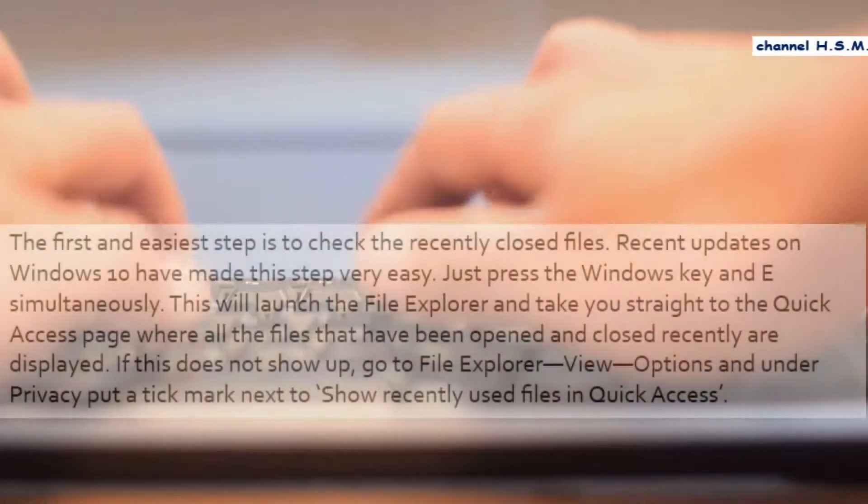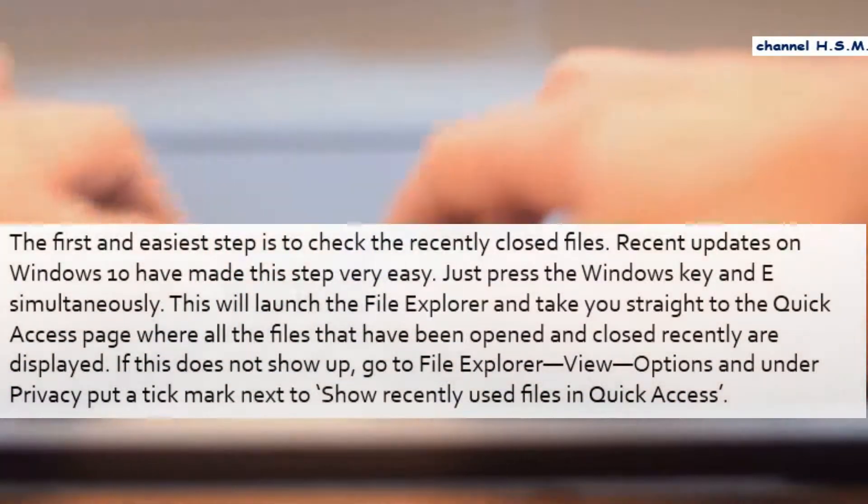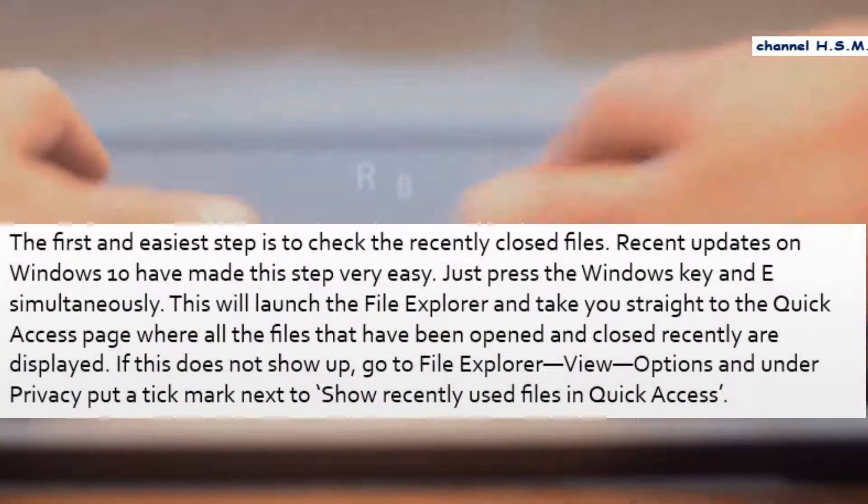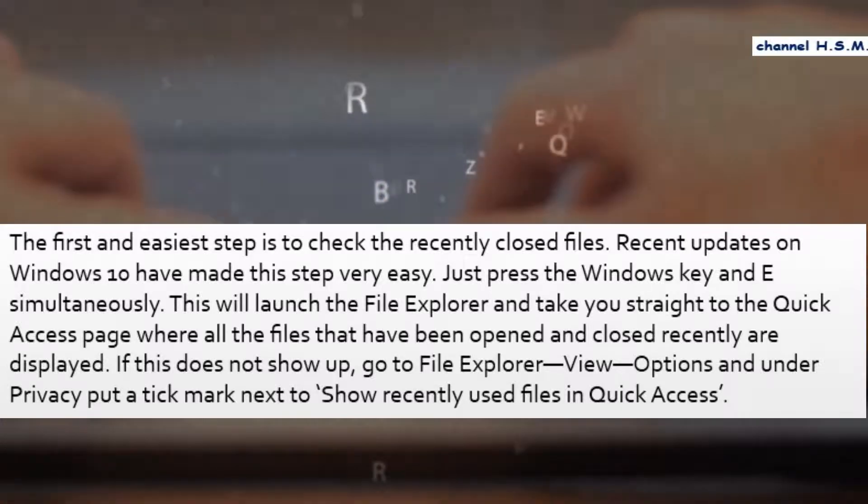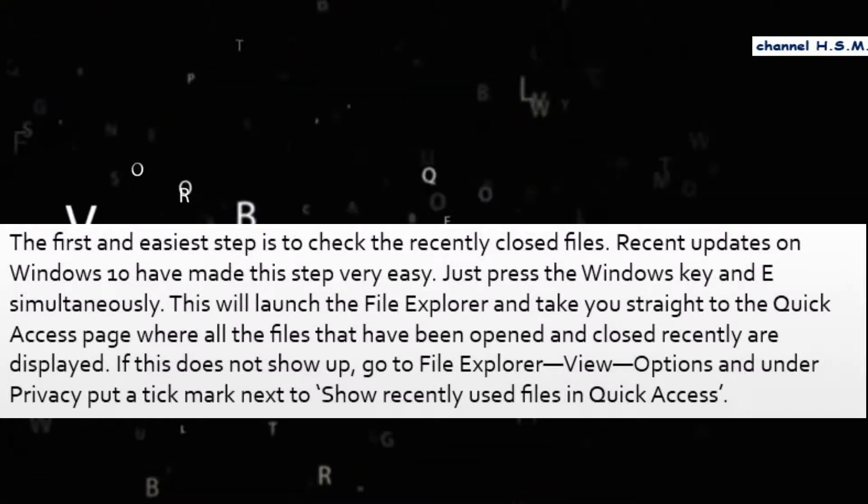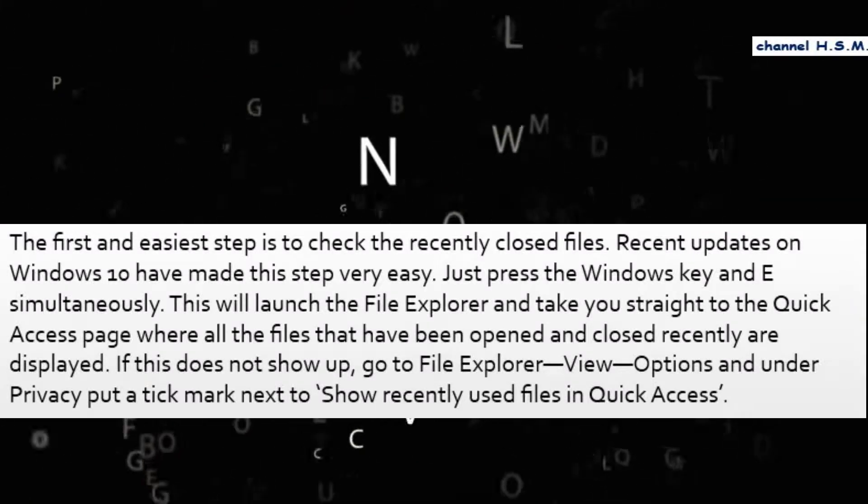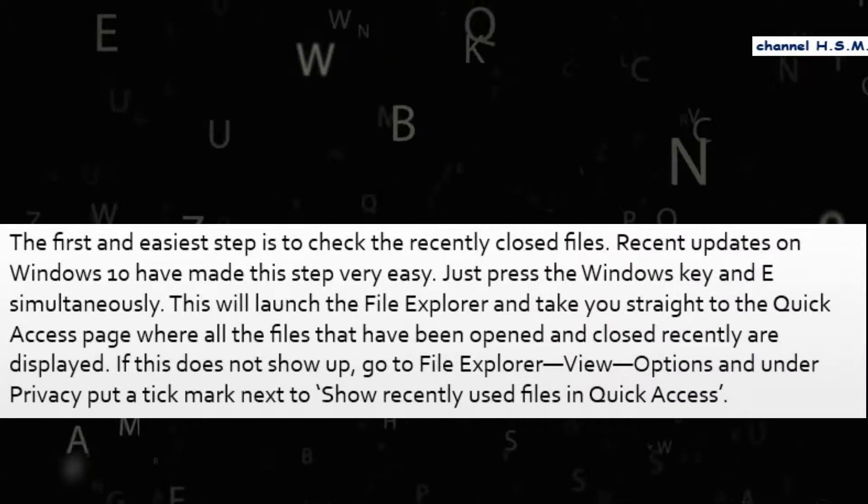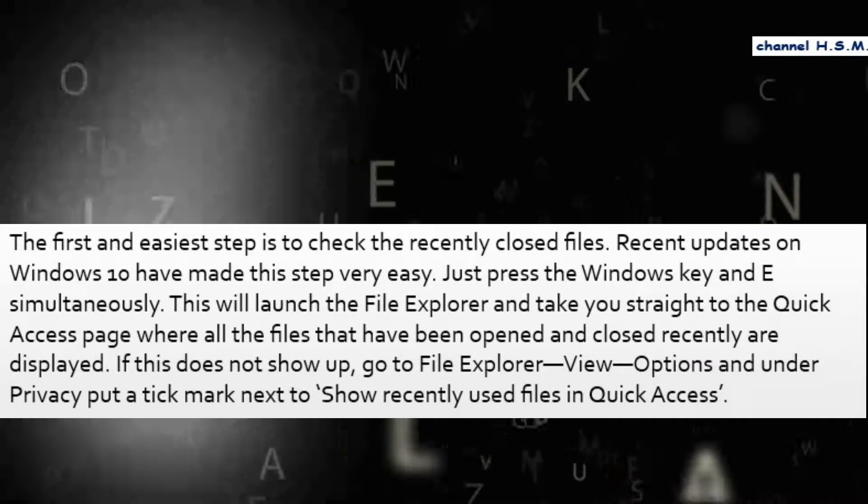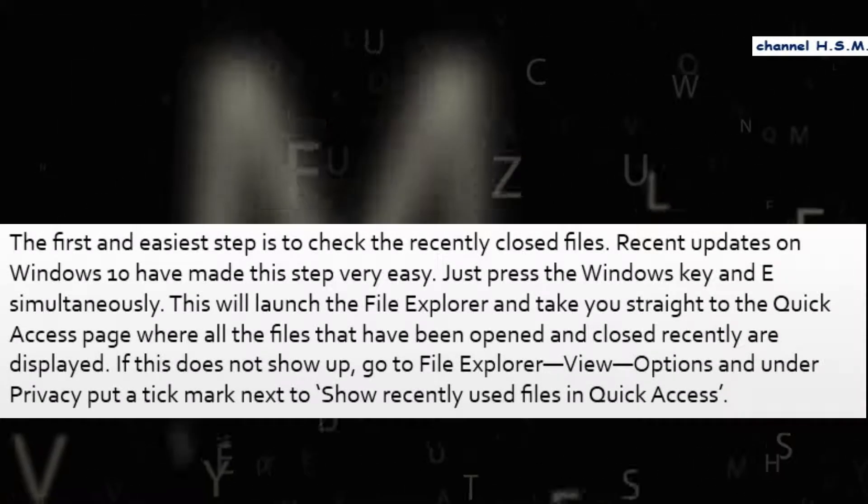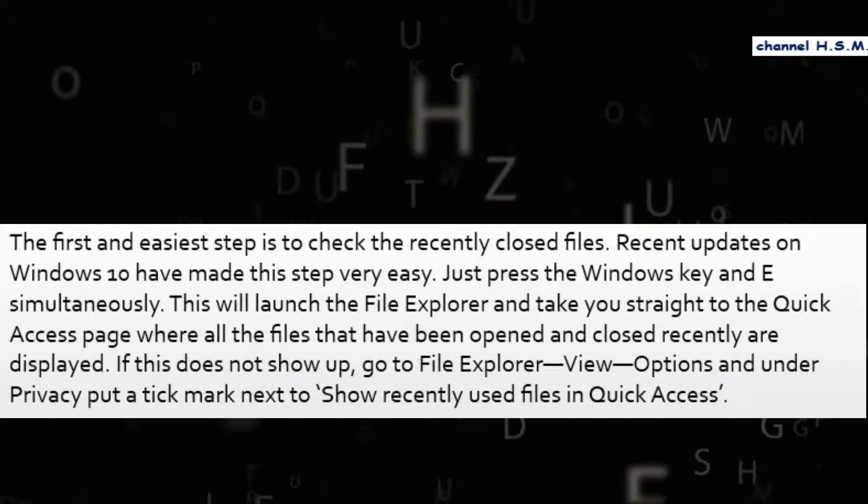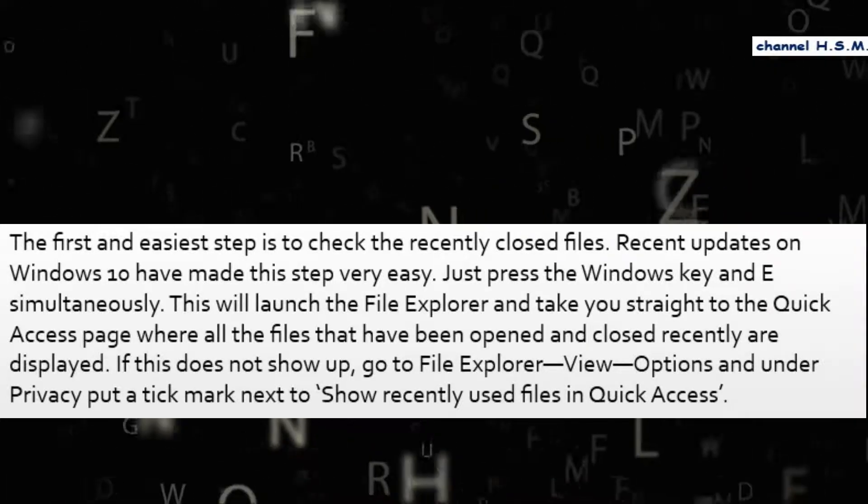The first and easiest step is to check the recently closed files. Recent updates on Windows 10 have made this step very easy. Just press the Windows key and E simultaneously. This will launch the file explorer and take you straight to the quick access page.